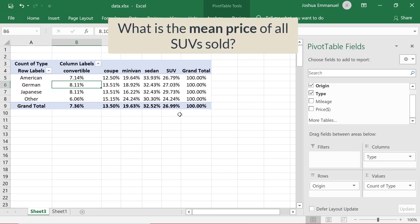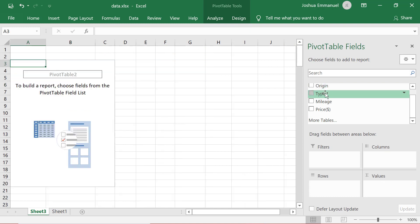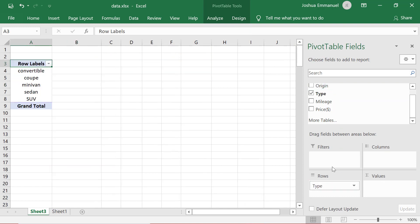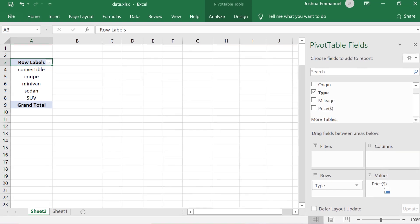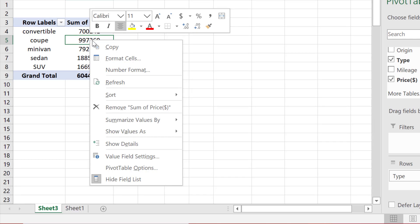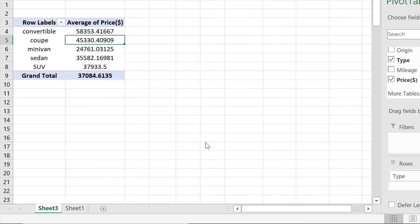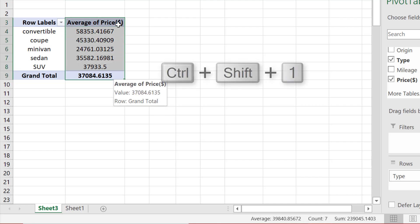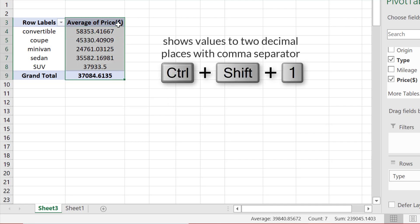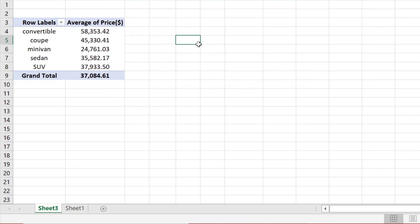Suppose I want the mean price of all SUVs sold. So I'm going to drag Type into Rows and drag Price into the Values area. Since I want the mean price, I'm going to right-click on the value and Summarize Values by Average. I can also set them to 2 decimal places by highlighting the values and pressing Ctrl+Shift+1. And these are the mean prices for the different car types.